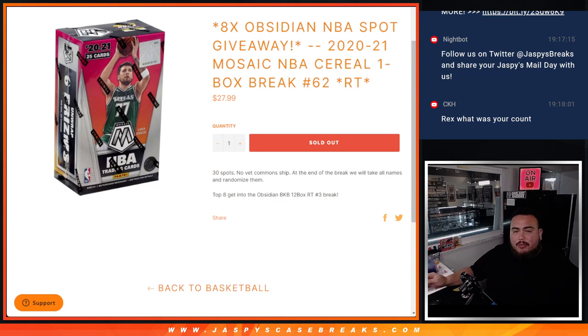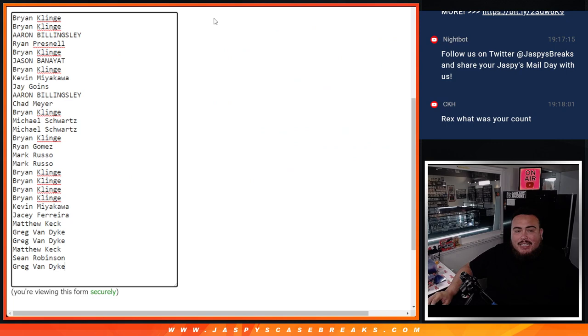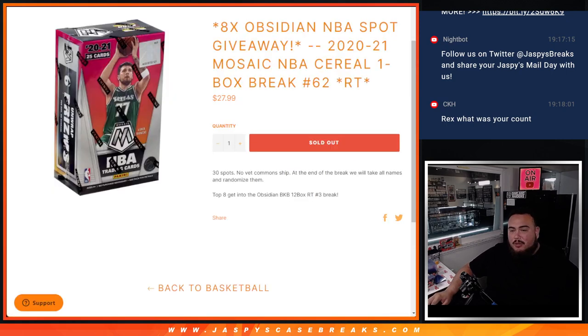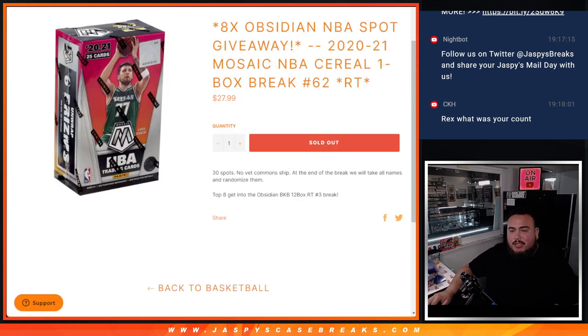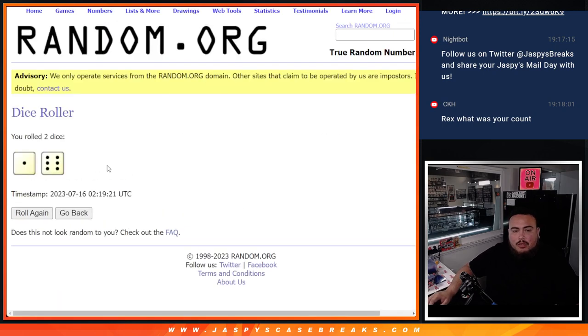And again guys, first we'll do the break, randomize the names, seems to strip the hits out of the cereal box, and at the end we'll re-randomize the names and the top 8 get into the break. Another one's in the store, plus 9 full spots, and then we can get that going guys. So let's roll it.